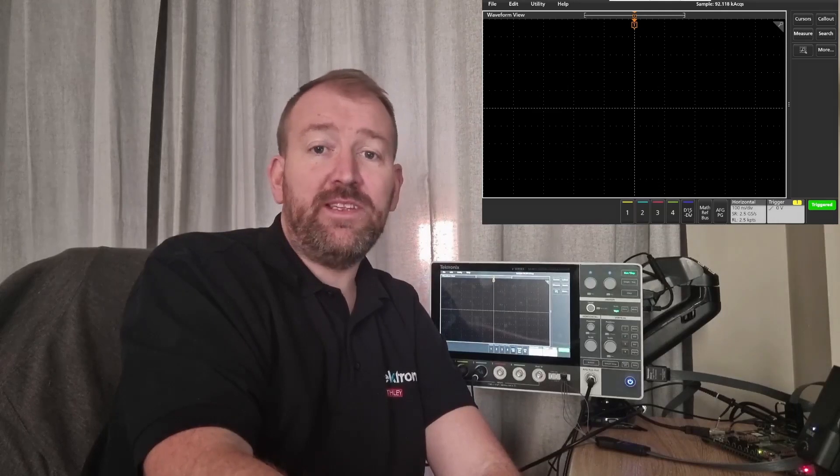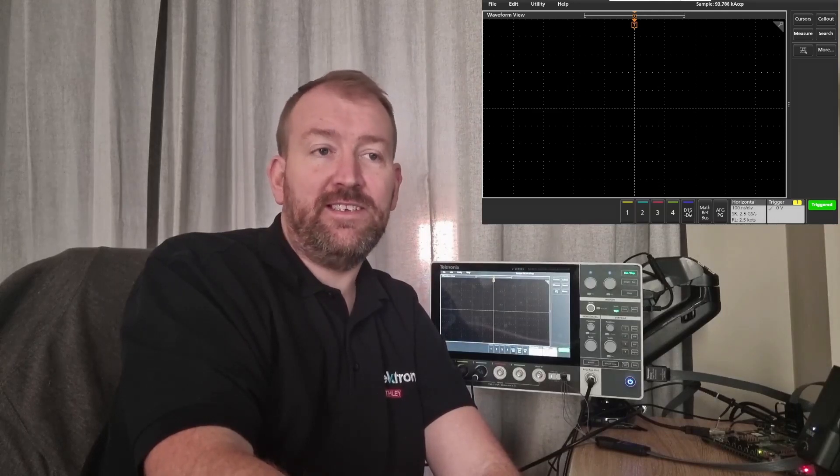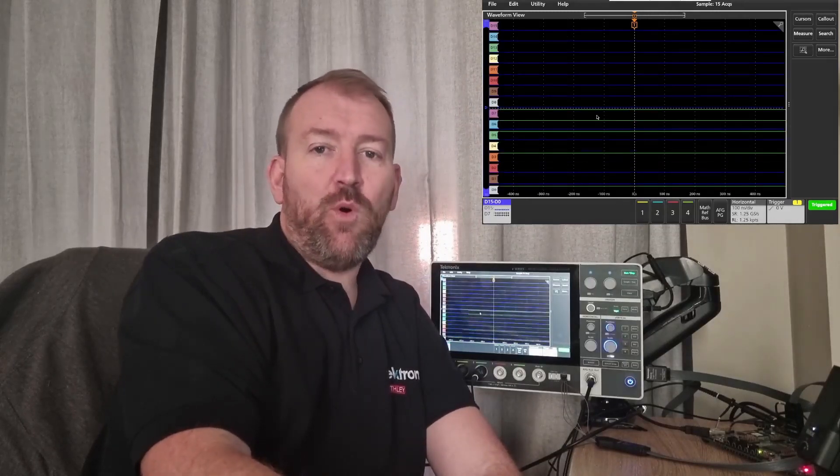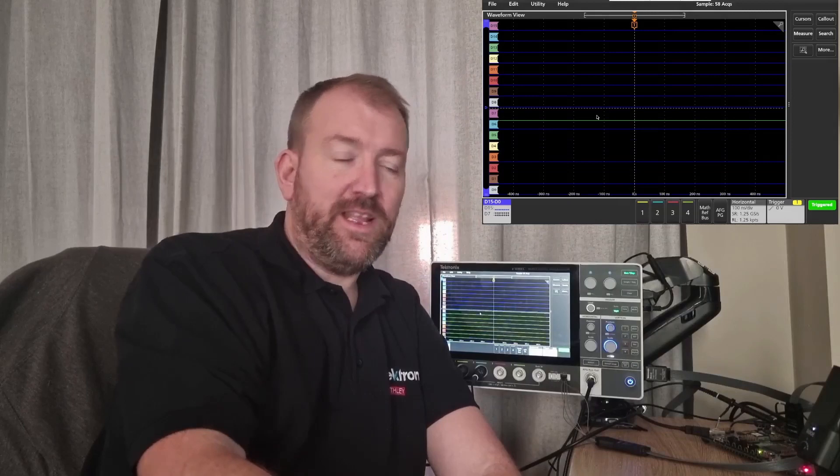To activate it is really simple, just tap the D15 to D0 button. This then brings up all 16 digital channels.